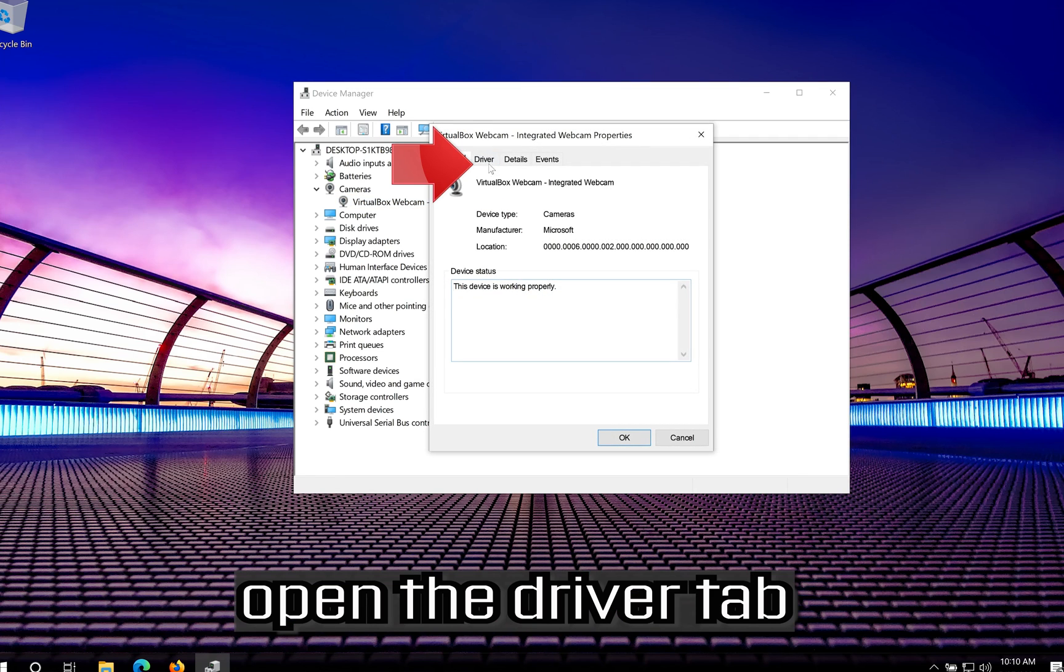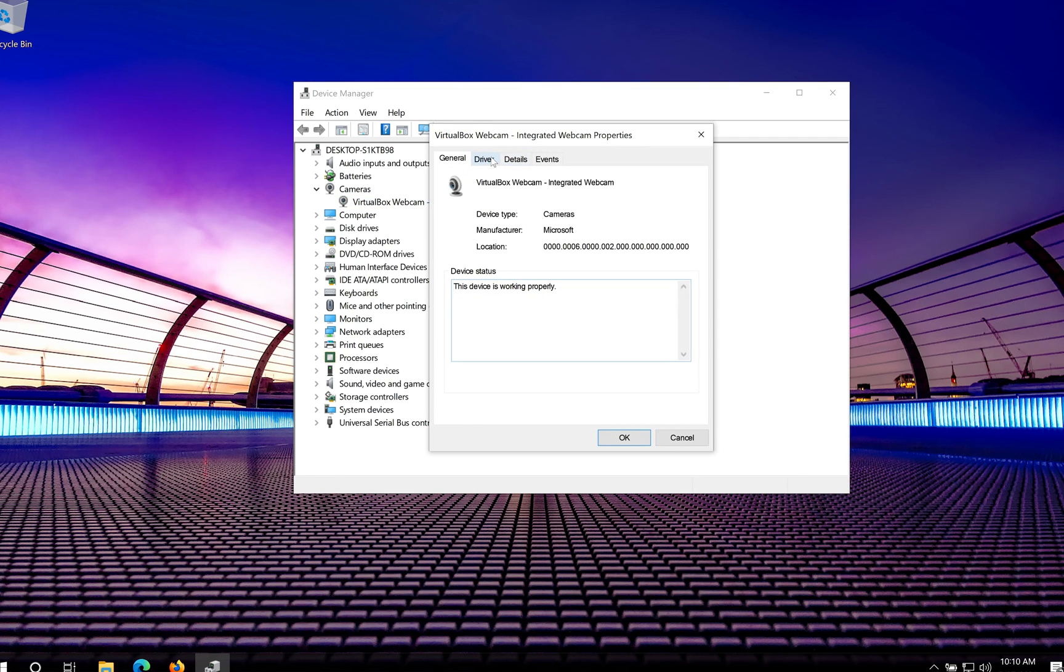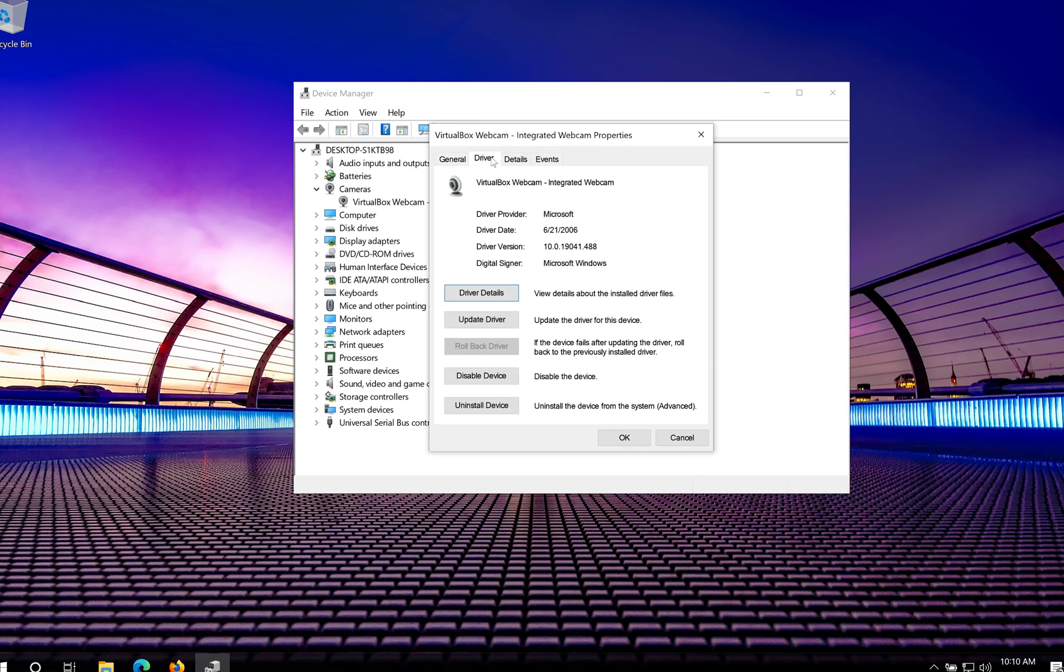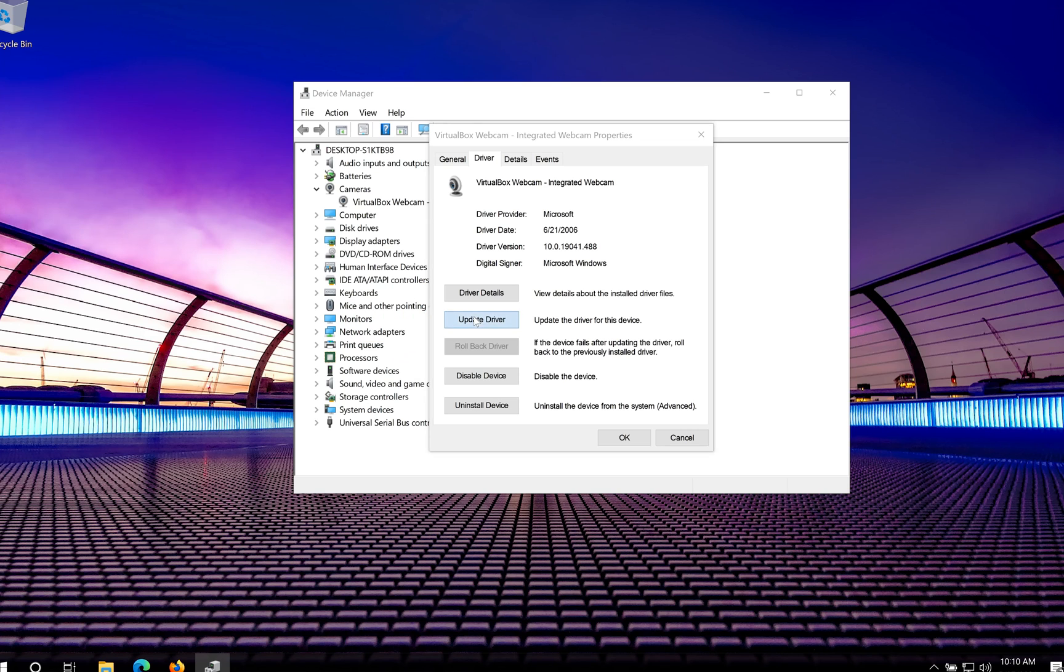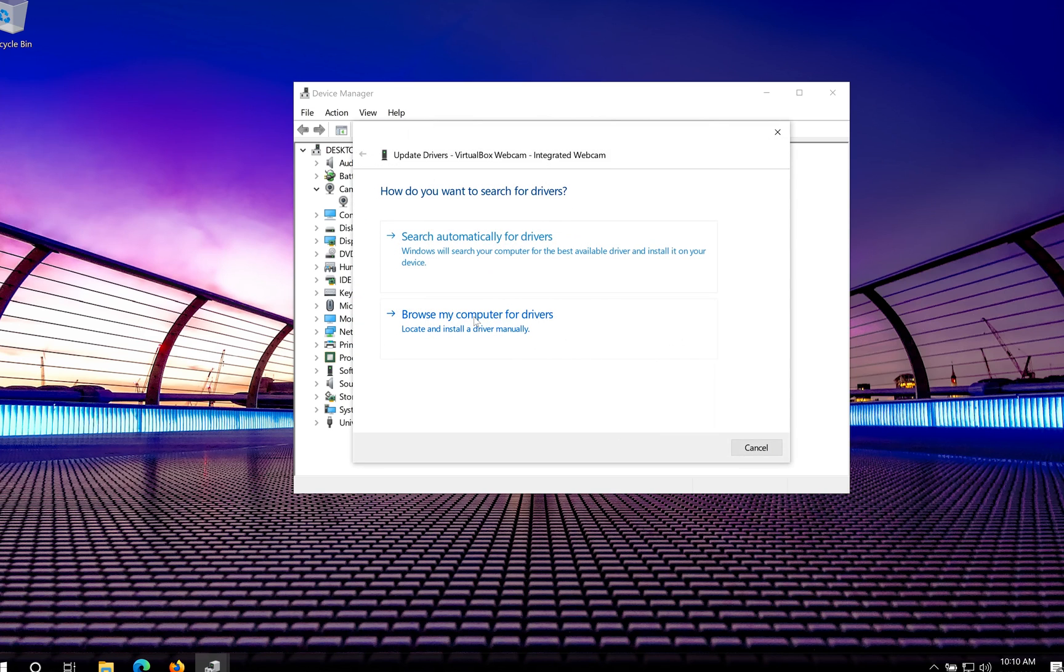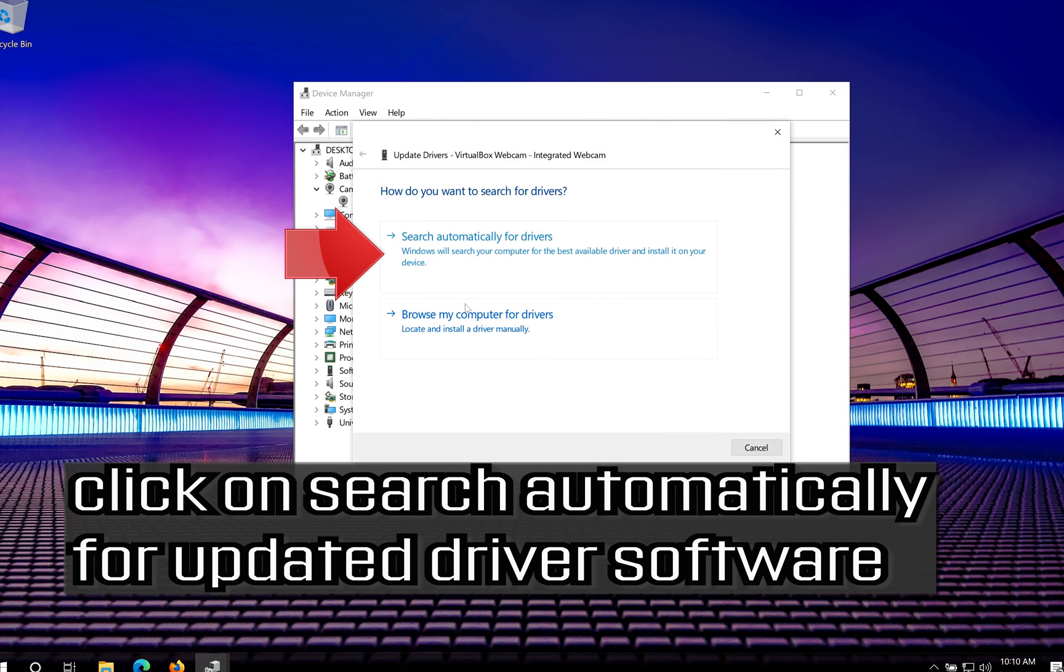Open the Driver tab. Click on Update Driver. Click on Search Automatically for Updated Driver Software.